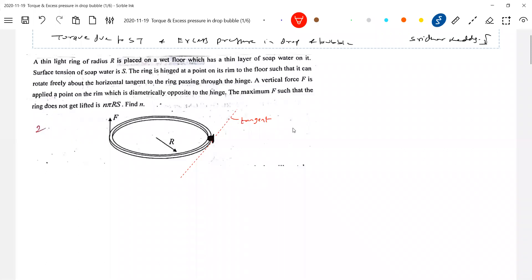What about the weight? We have to neglect it. There is no question of any gravity. There is no gravity. So this is the biggest problem for students — to imagine the situation.